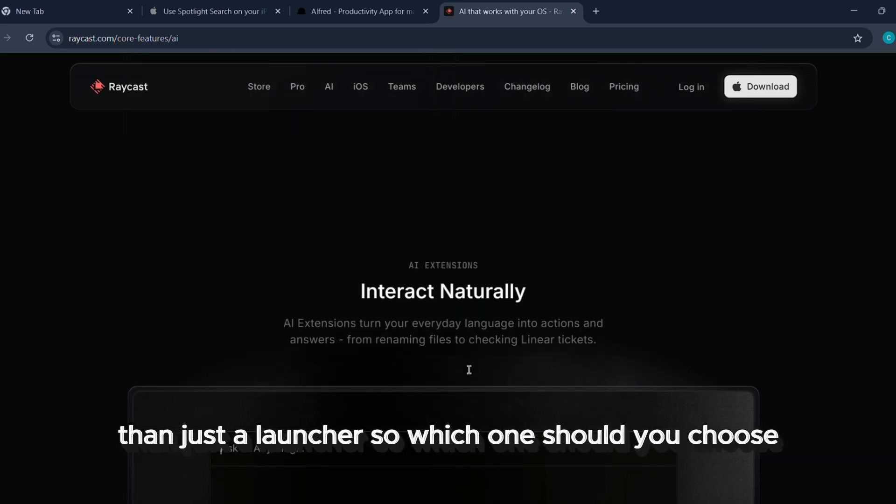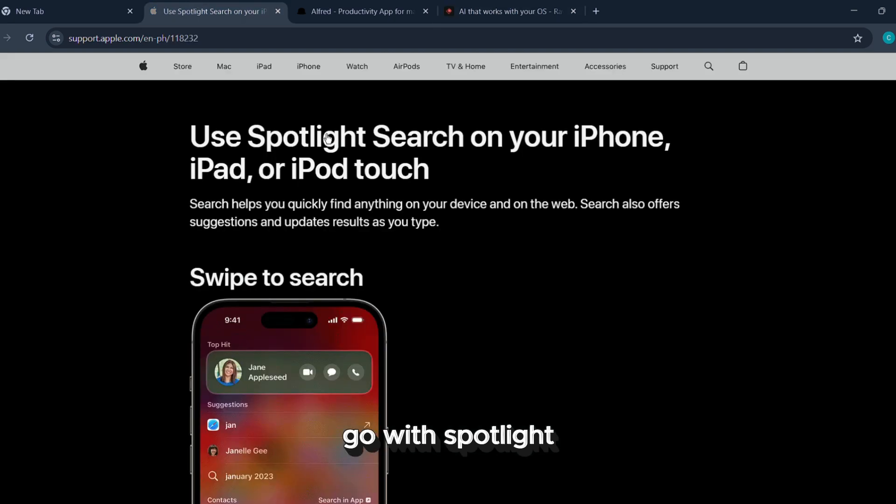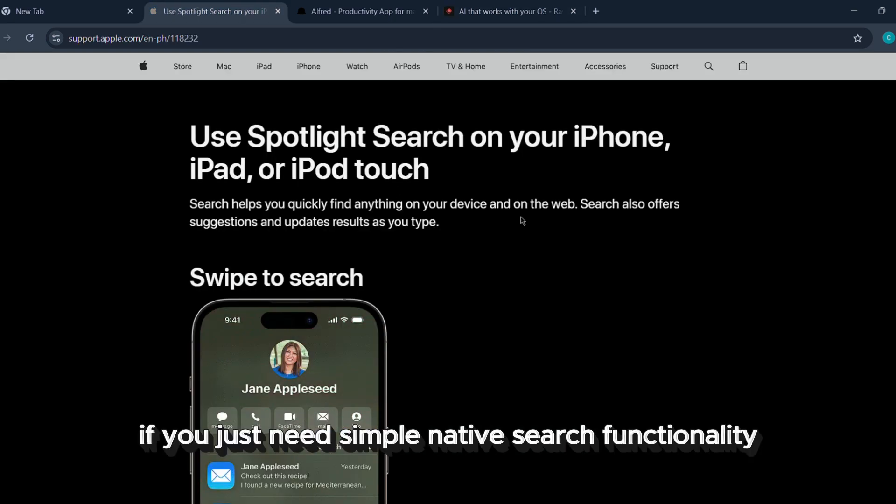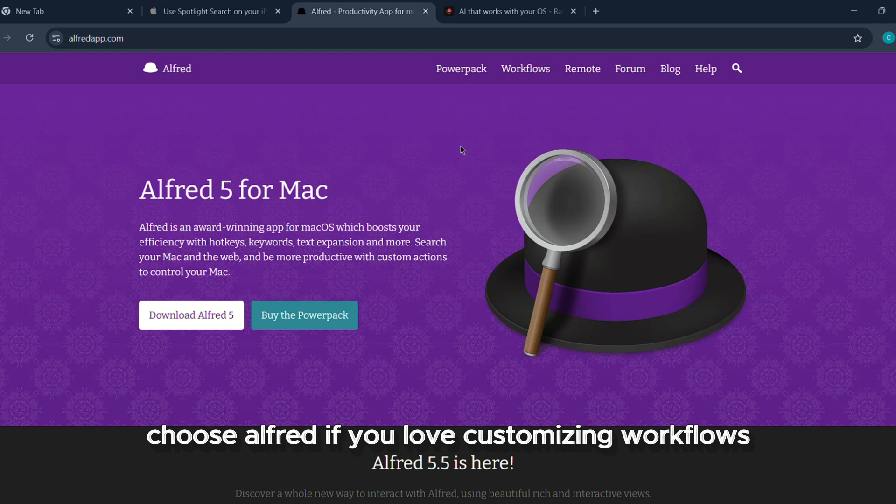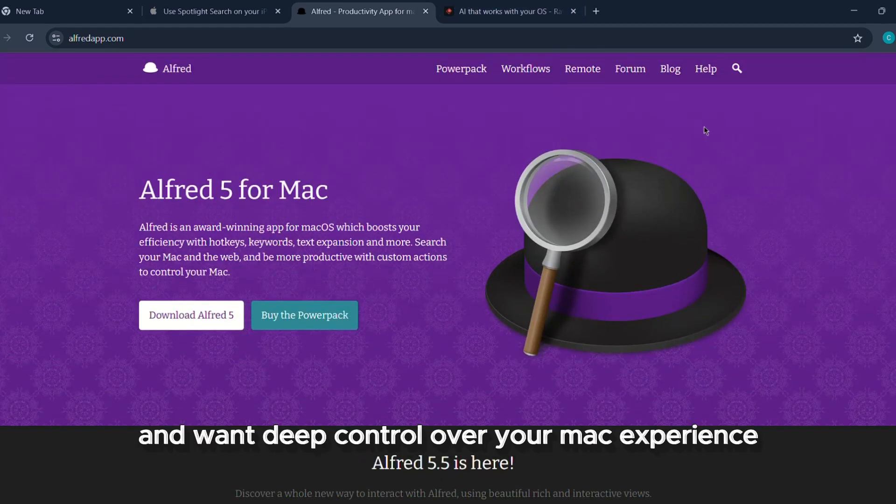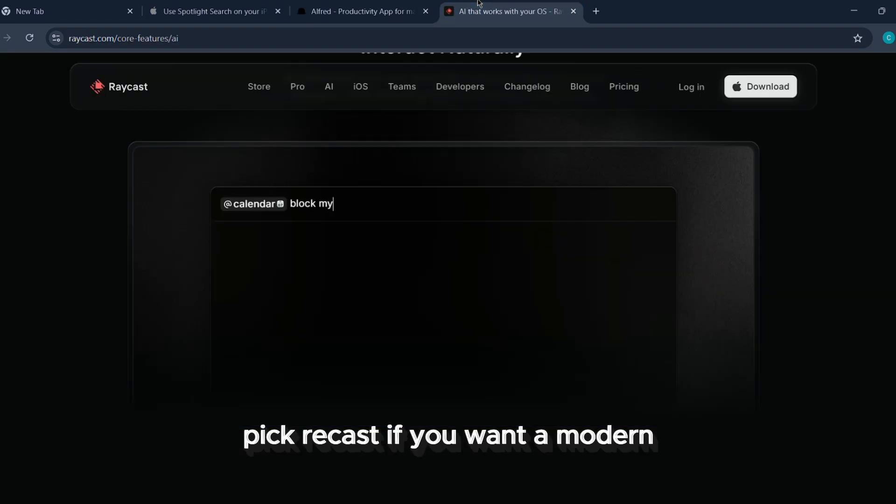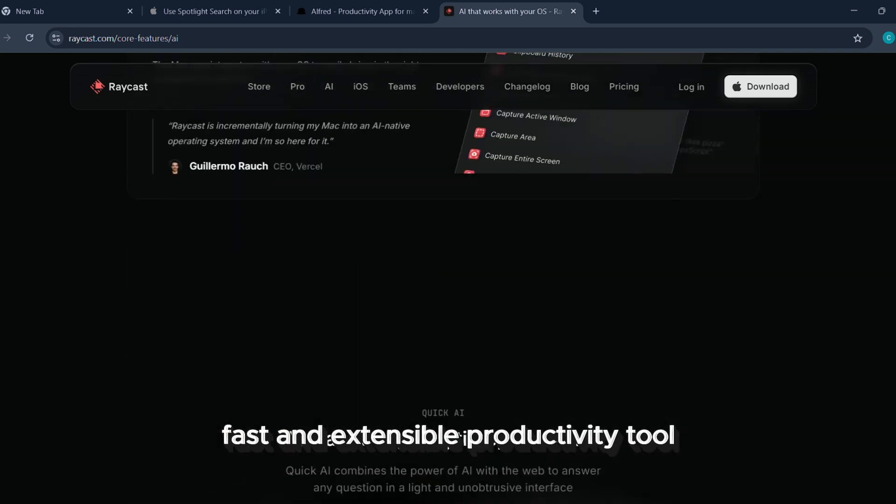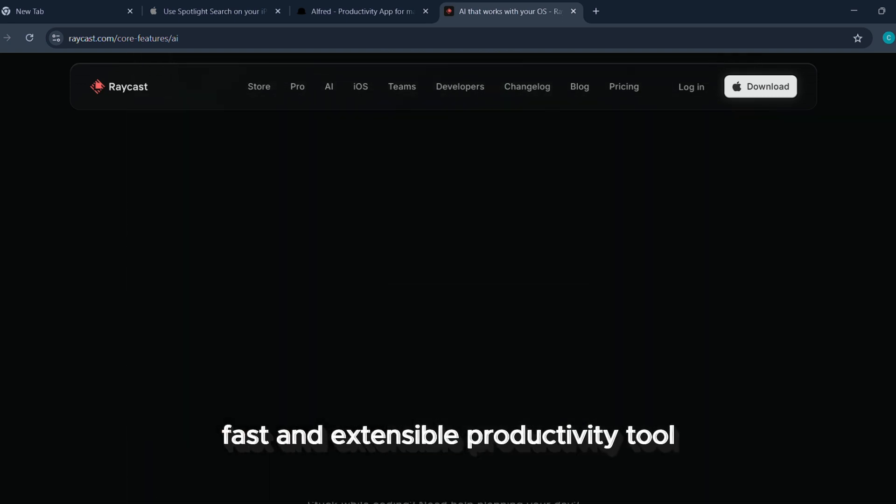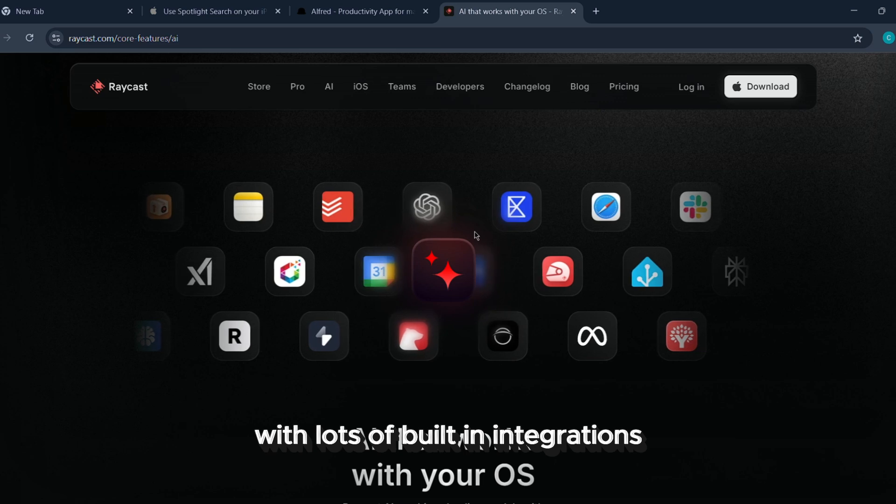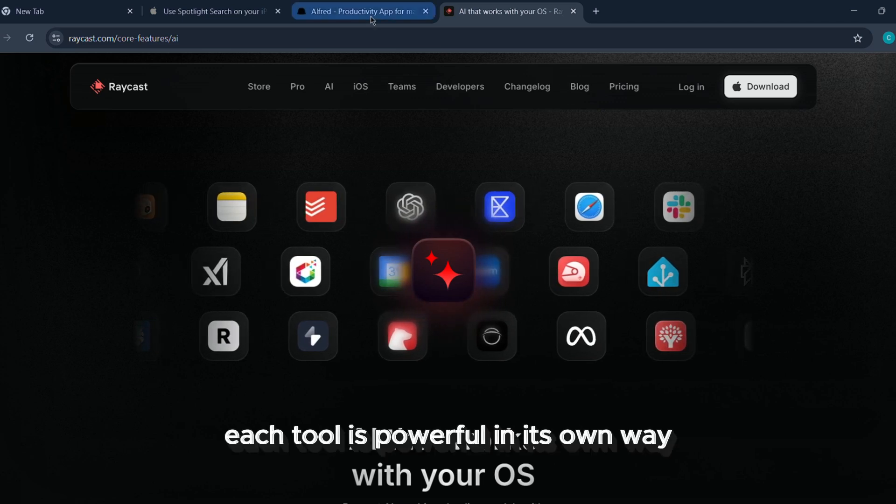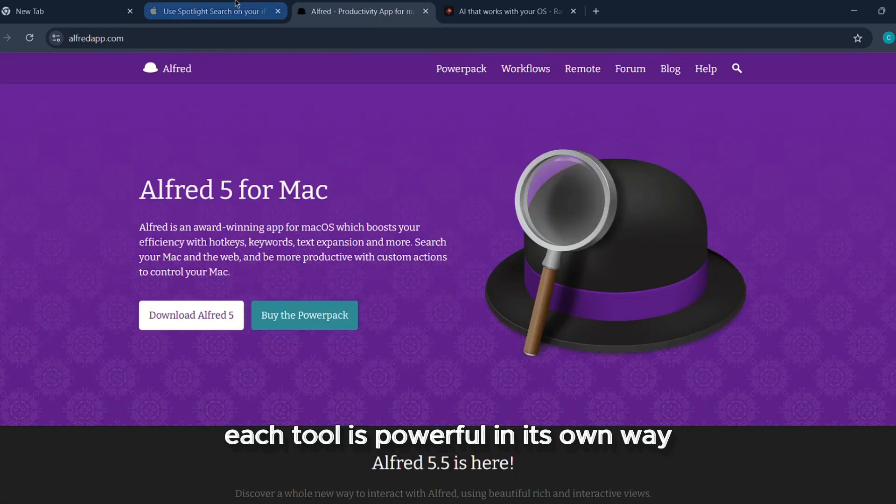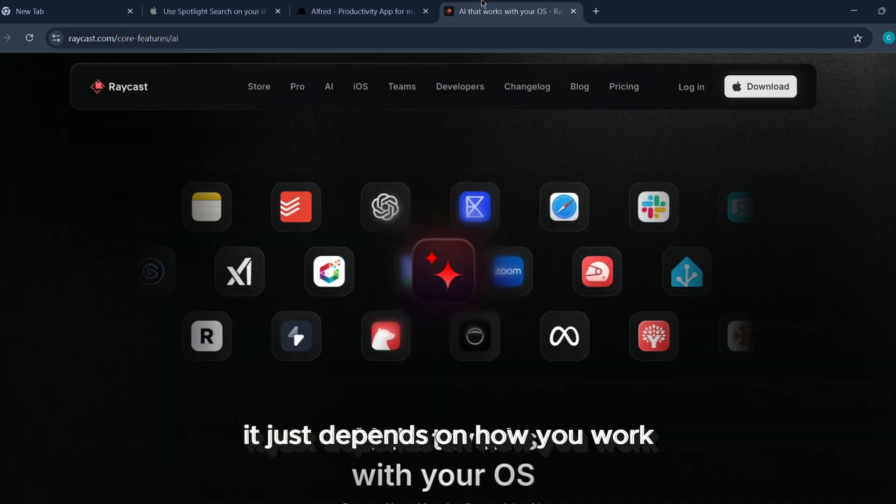So which one should you choose? Go with Spotlight if you just need simple native search functionality. Choose Alfred if you love customizing workflows and want deep control over your Mac experience. Pick Raycast if you want a modern, fast, and extensible productivity tool with lots of built-in integrations. Each tool is powerful in its own way. It just depends on how you work.